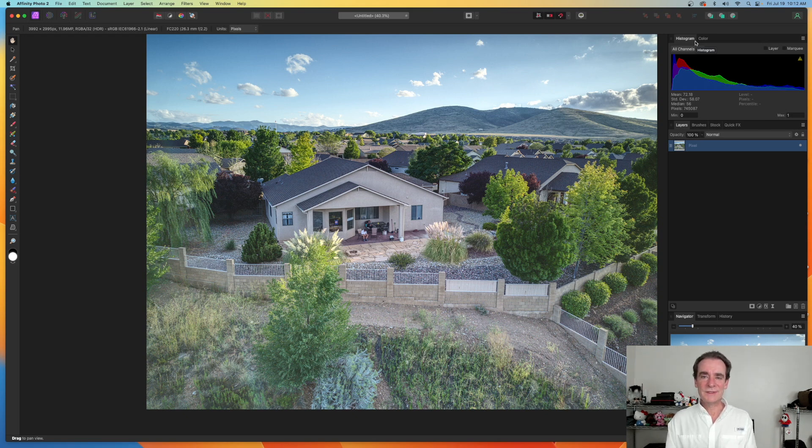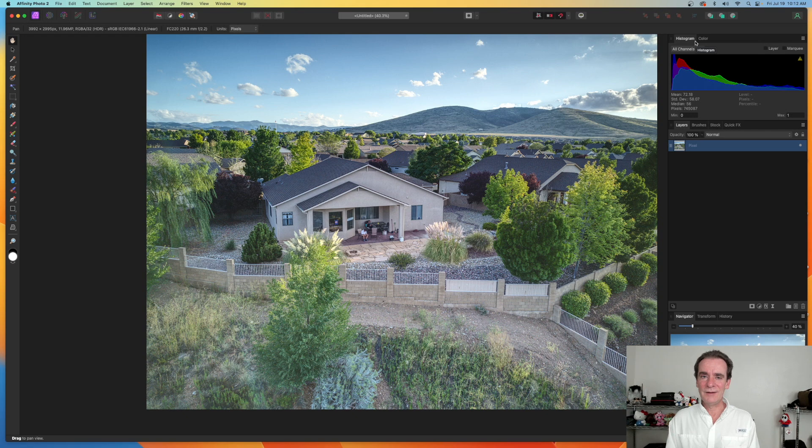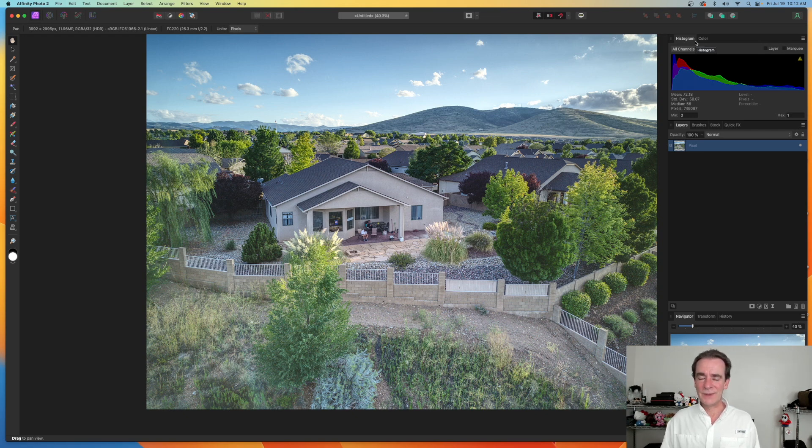I hope that this has been informative. I hope you guys have enjoyed this and look forward to more of these types of quick videos on Affinity Photo as I'm learning it along with you.